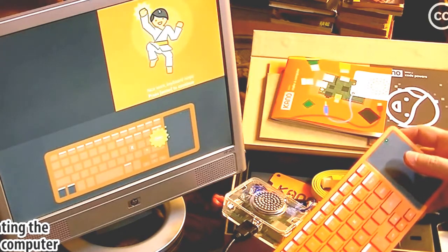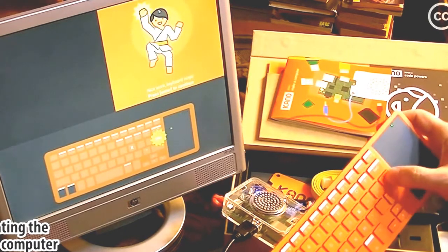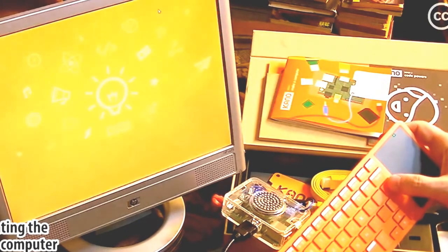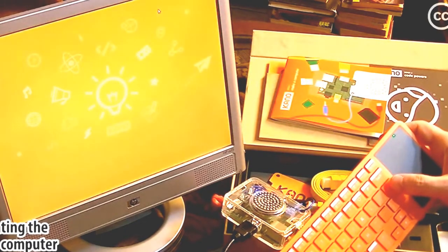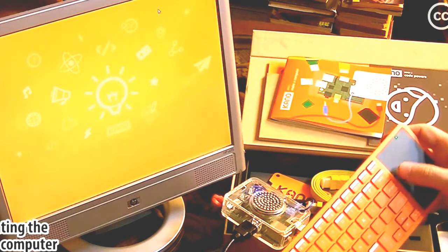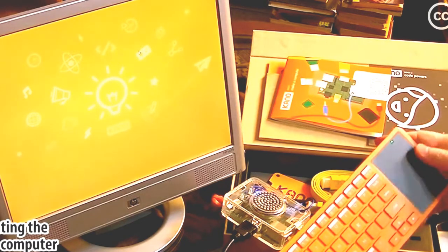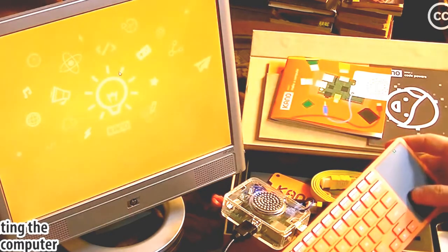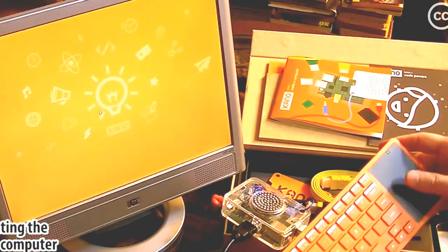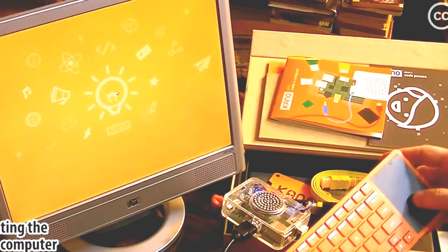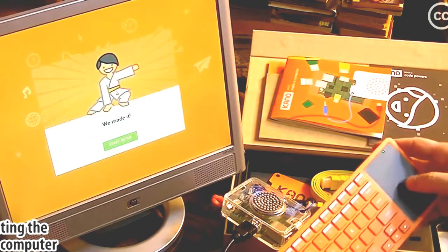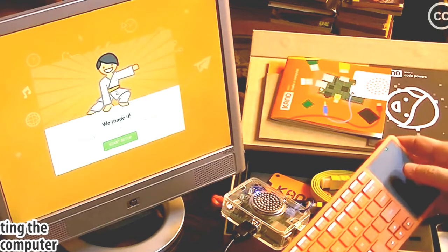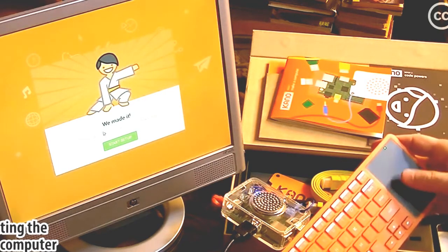Nice work, Keyboard Ninja. Press Enter to continue. Okay, is this the desktop now? We made it. Start setup.